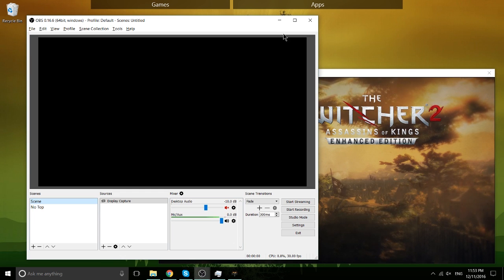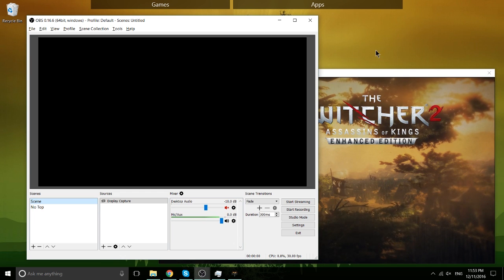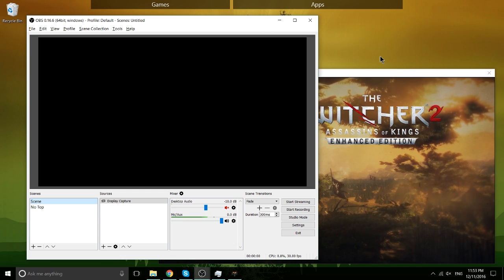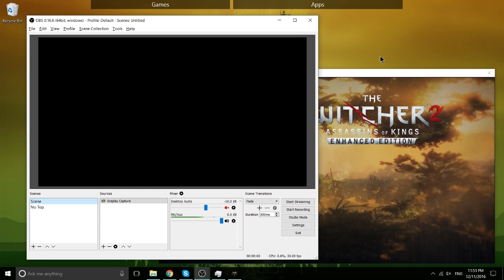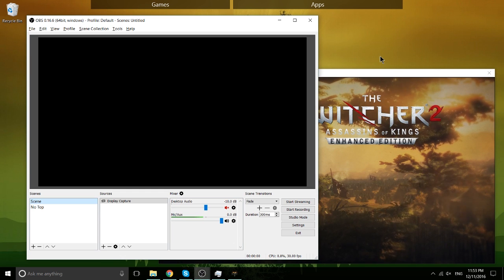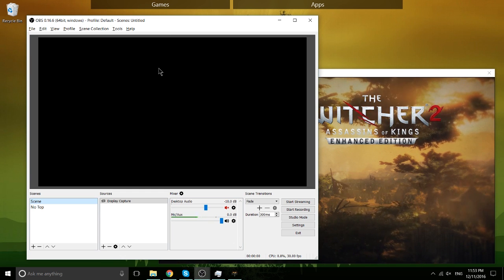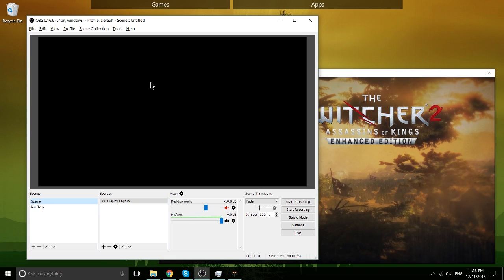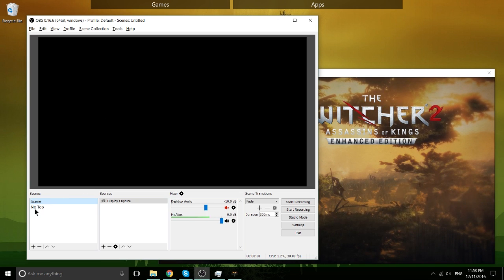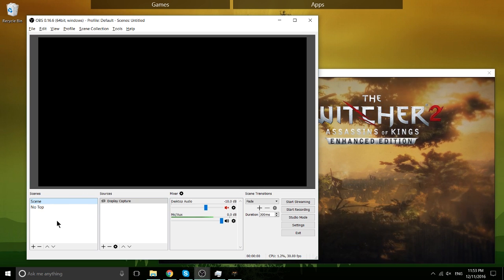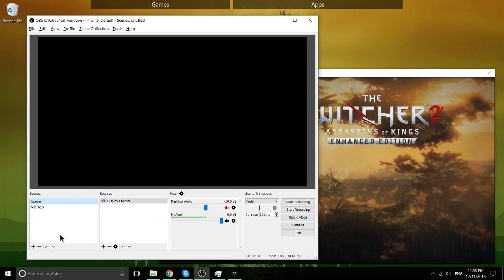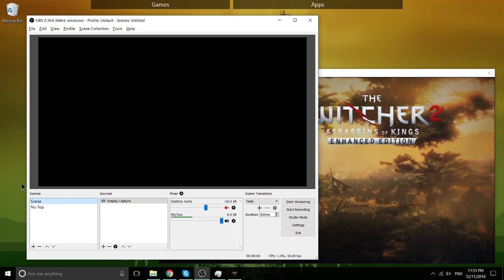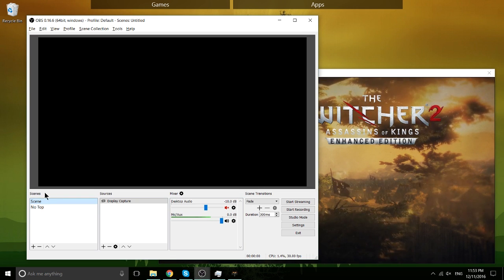Over here on the right, you'll see that I have The Witcher 2 opened, that's the game we're just going to be using as a test demo here. In the bottom left hand of OBS, when you open it up, you're going to see something called Scenes.